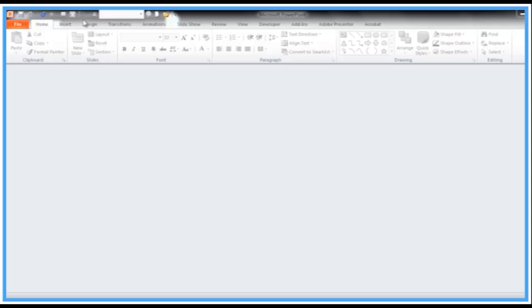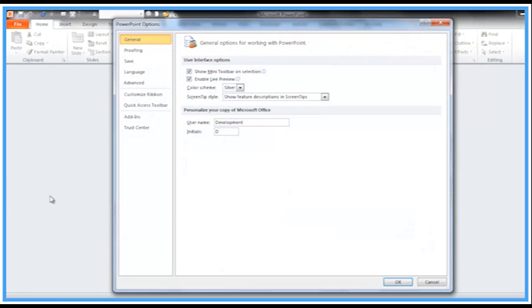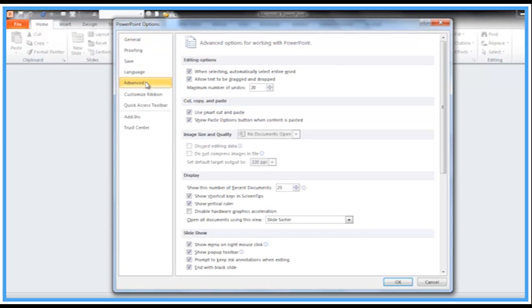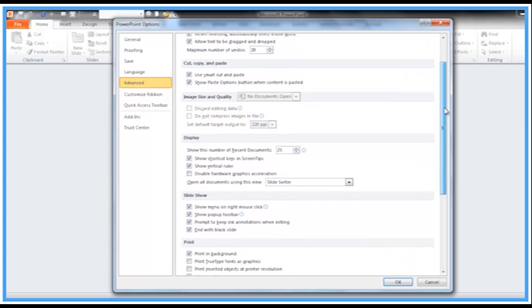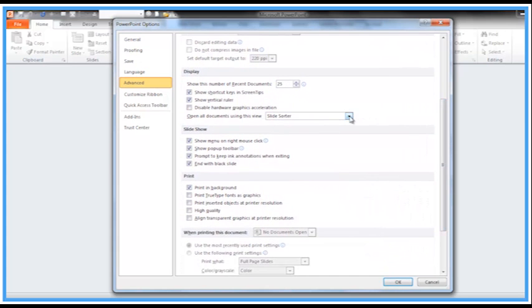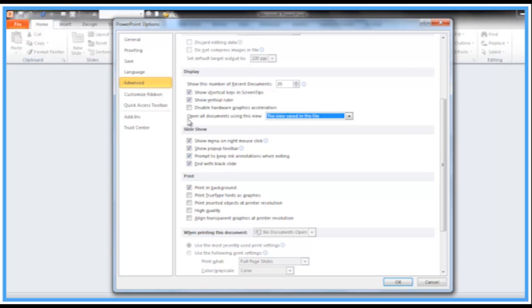I'm in PowerPoint 2010 here. Just go to File and down to Options. When you click on the Advanced options category on the left-hand side and scroll through your settings, you'll probably see in the Display section 'Open all documents using this view: the view saved in the file,' which can be frustrating at times.